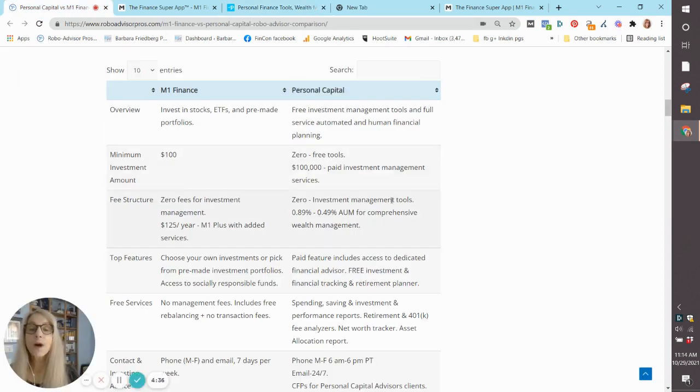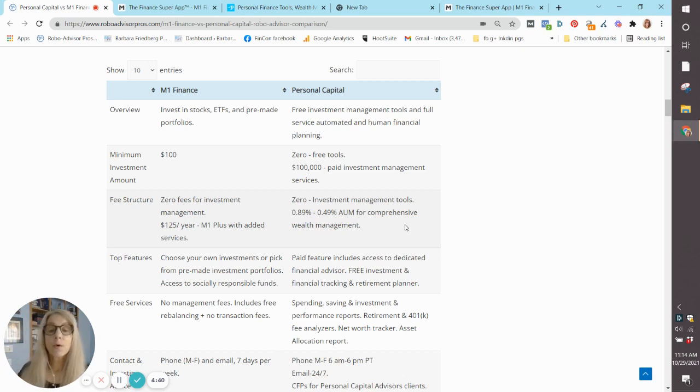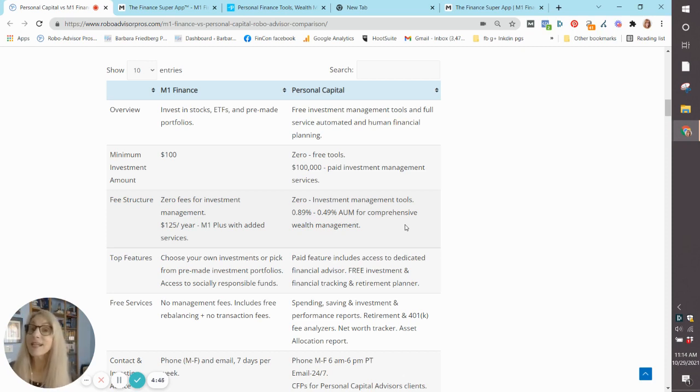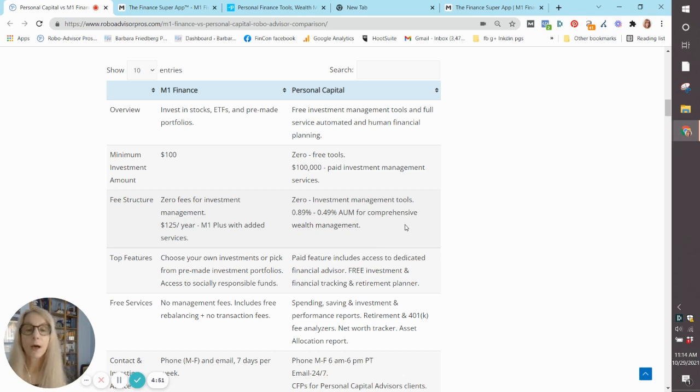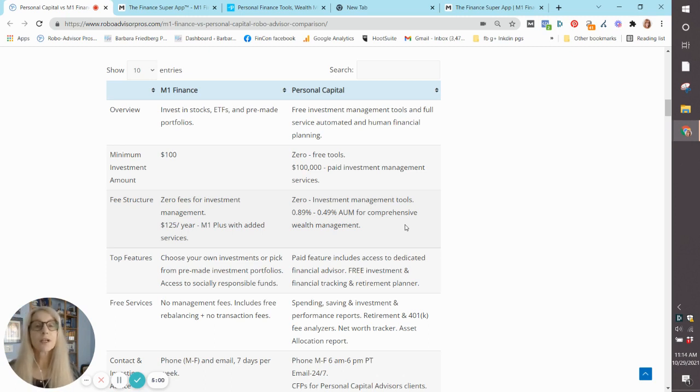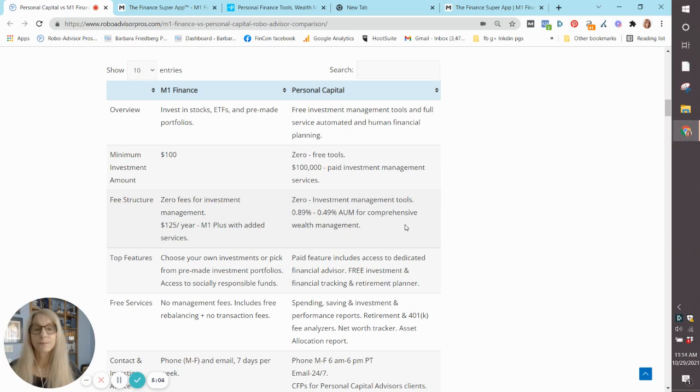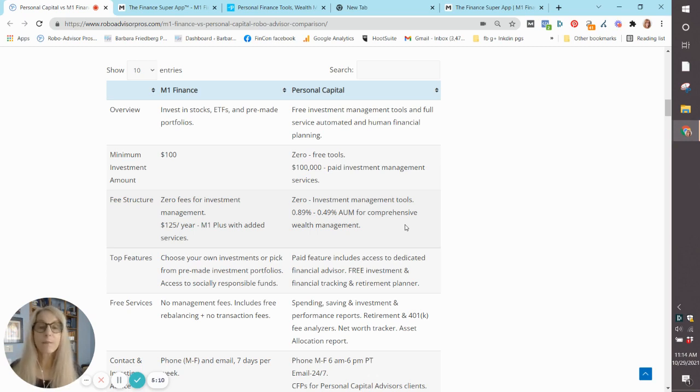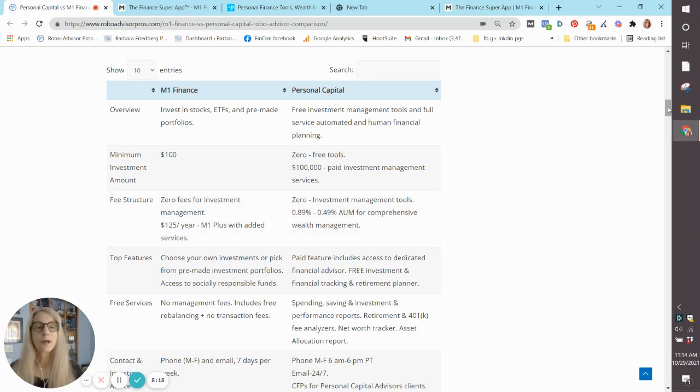If you want wealth management at Personal Capital, you will need $100,000 to be eligible for that services. And for investors with that amount who do sign up for Personal Capital, they get literally all the services that you would get for a much more expensive fee-only financial planner. And you get access to certified financial planners with the paid program. So let's look at the fee structure.